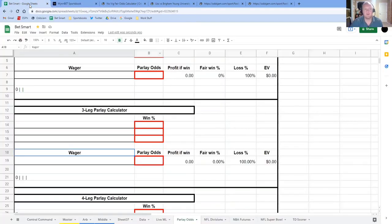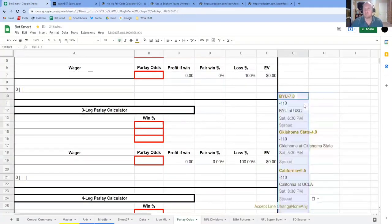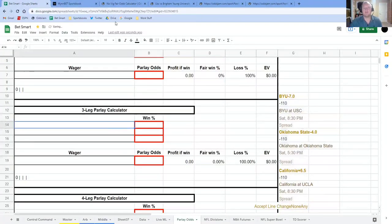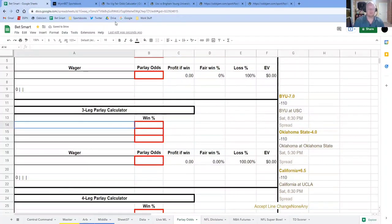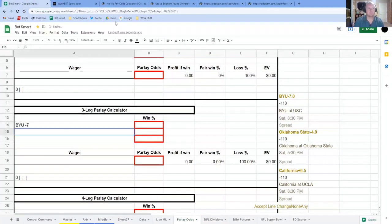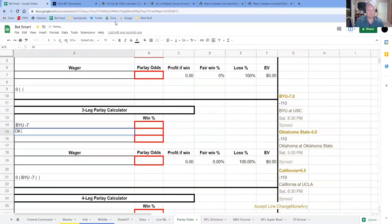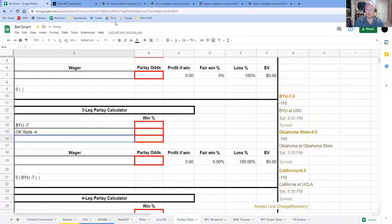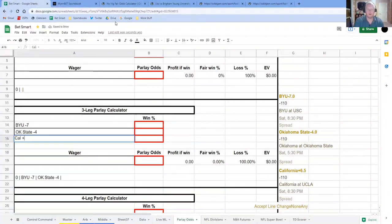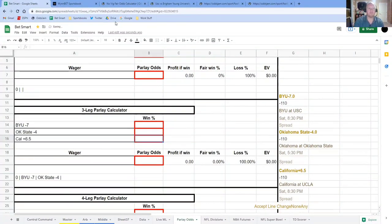So what we're going to do, I'm just going to copy this over here so that we can see it all. In this calculator that I built, what I do is I type in the different teams. So I have BYU minus seven, OK State minus four, and I have Cal plus 6.5.